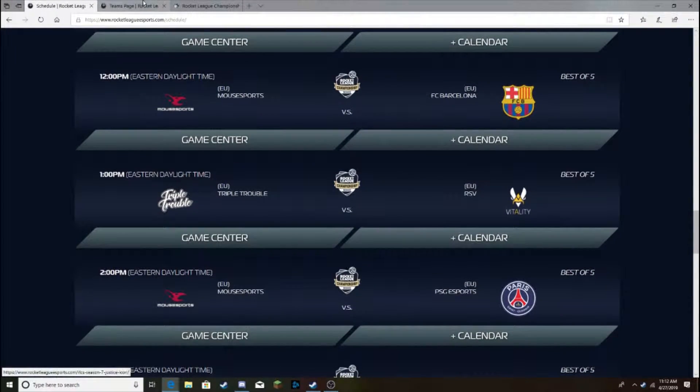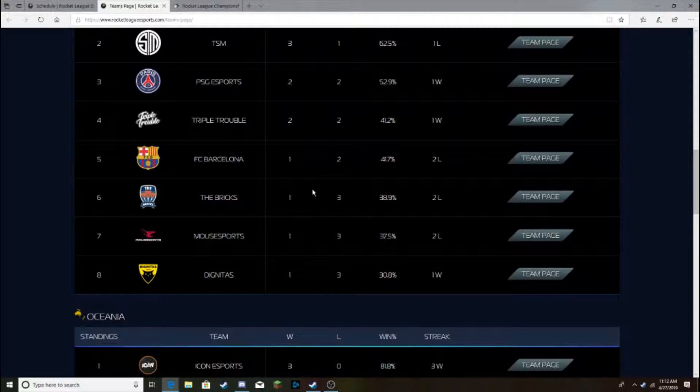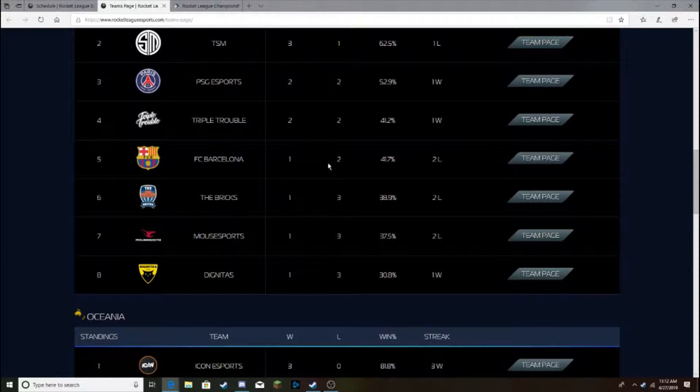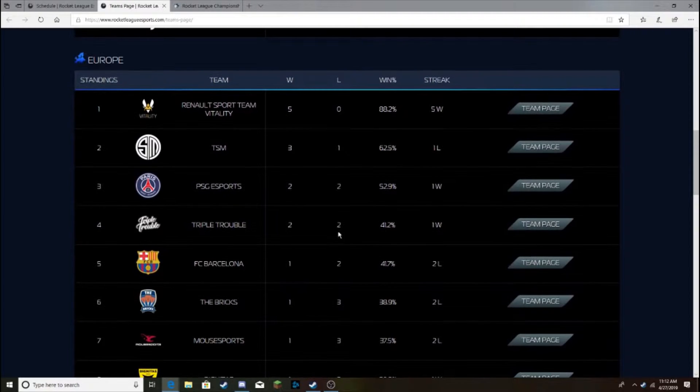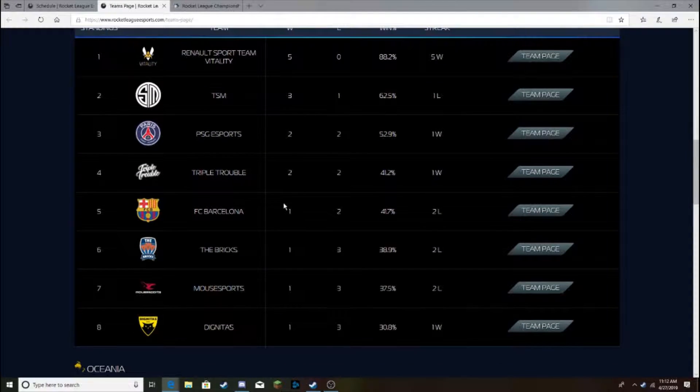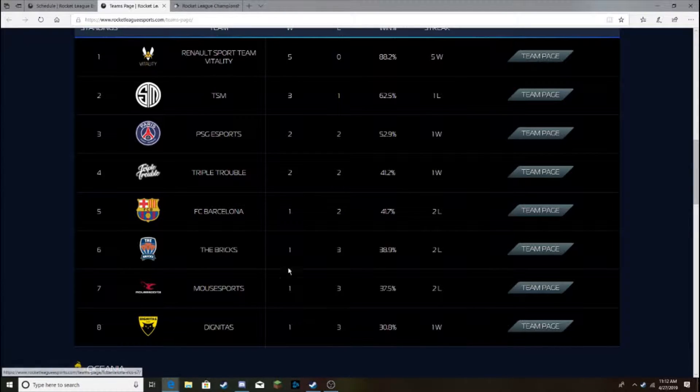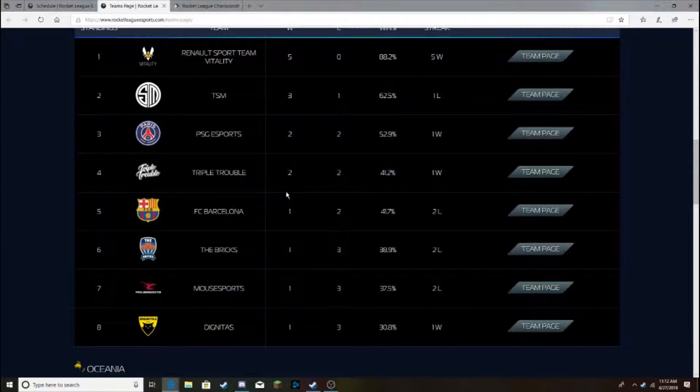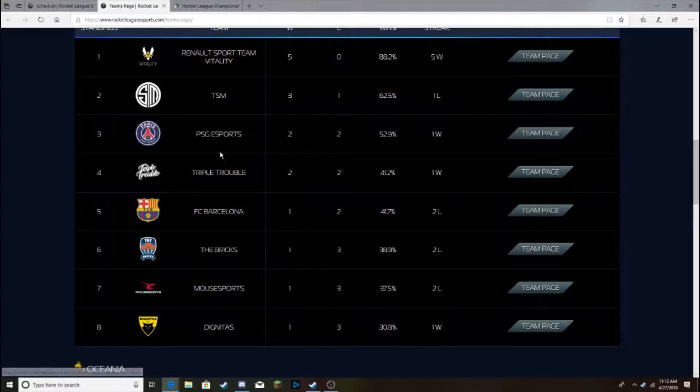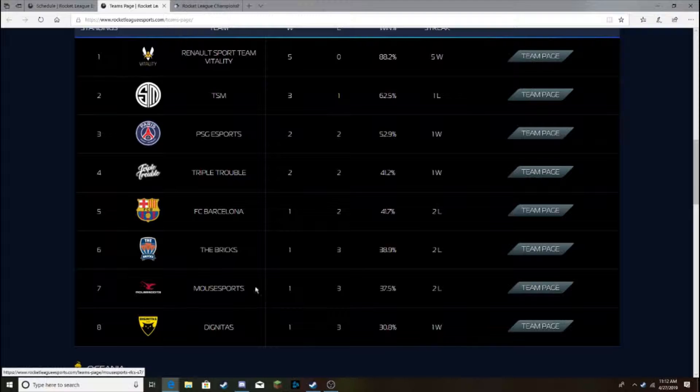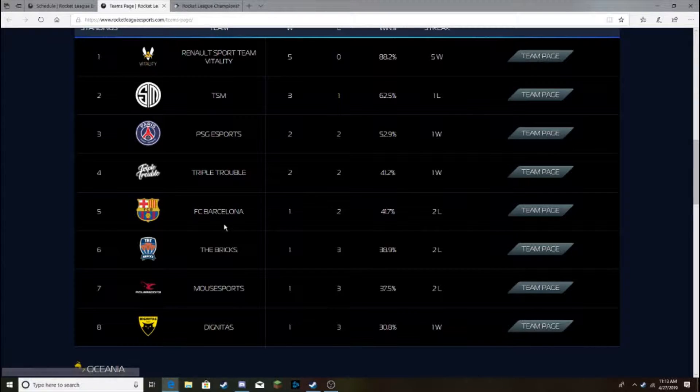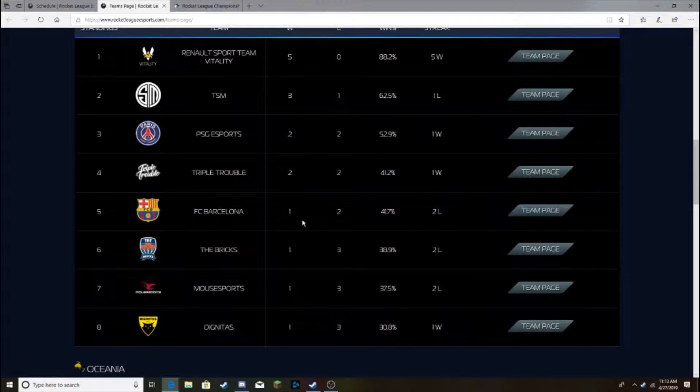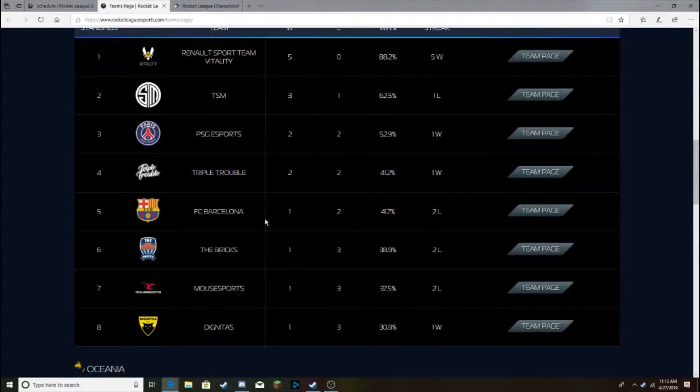Starting off with Mousesports versus Barcelona. Mousesports still 1-3, and Barcelona's 1-2. I did think Barcelona's a better team. I think they'll take it. I'm honestly, I'd be surprised if Triple Chubbles stay above Barcelona by the end of the season. I think Barcelona can look really good when they're on top of their game. Mousesports, I don't think they're good enough to beat Barcelona.